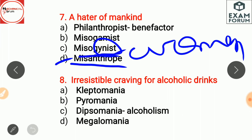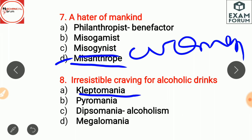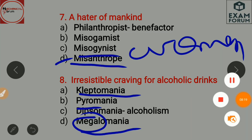Irresistible craving for alcoholic drinks is dipsomania, which relates to alcoholism. Kleptomania is a habit of stealing. Pyromania is a habit of setting fire — 'pyro' means fire. Megalomania means an obsession with grandeur or exaggerating one's own importance — 'mega' means large.